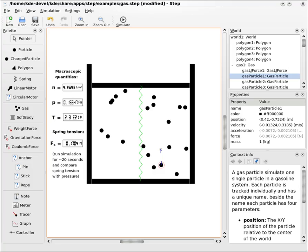All the bodies and forces can also be modified in real time. The software allows users to add graphs and meters and configure them to any property of any body. This allows, for example, graphing speed or acceleration against time.